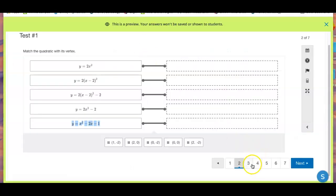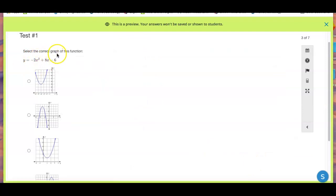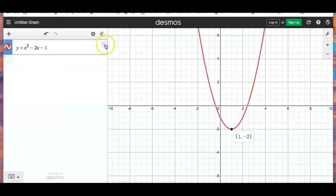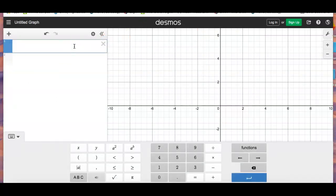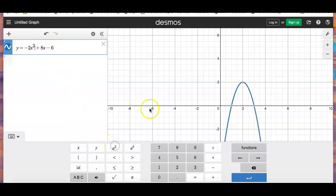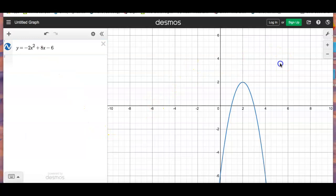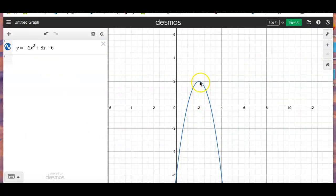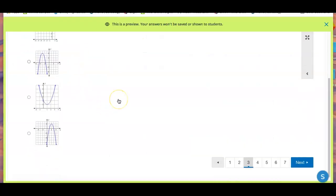Now number three: select the correct graph of this function. Just copy and paste it into Desmos — be careful with x2, make sure it's x squared. The graph comes up — it's upside down, and the vertex is at (2, 2). Go back to the test and find the graph that looks like that.